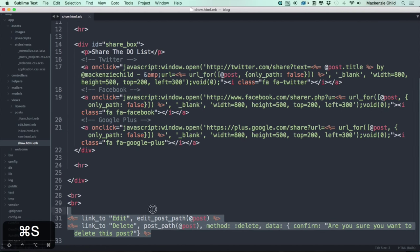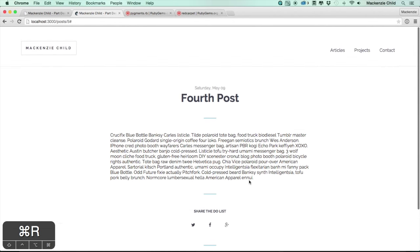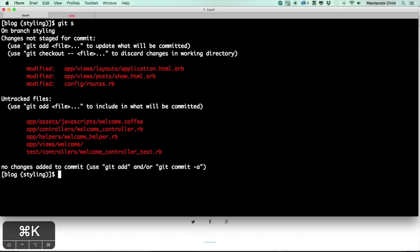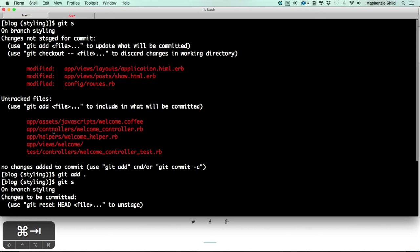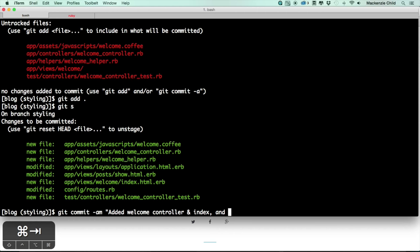I'm going to delete the edit post and delete post links for now and add them back later. Going to the terminal, let's do a `git status`. We've done quite a bit and I forgot to commit from the last video, but that's okay. I'll do `git add .`, then `git commit -am` with the message: 'added welcome controller and index and styled post#show'.